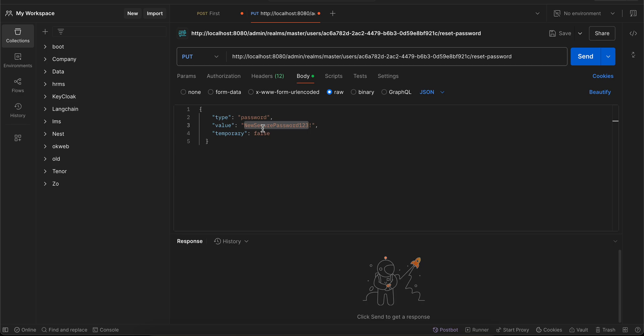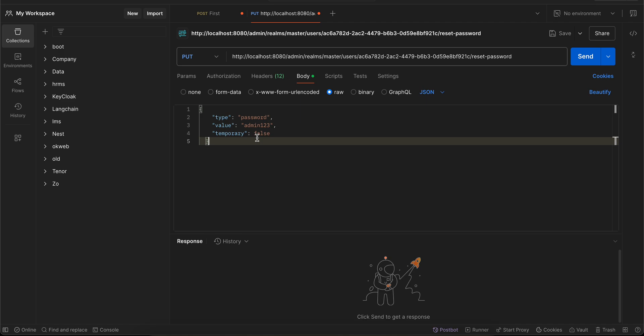In the request body, set the type to 'password', and set the value to your new password — I'll use 'admin123'. You can also specify whether the password should be temporary. I've kept it as false. If you set it to true, the user will be required to set a new password upon their next login.